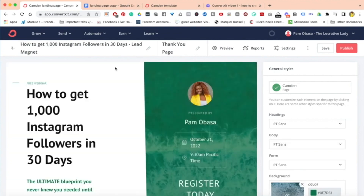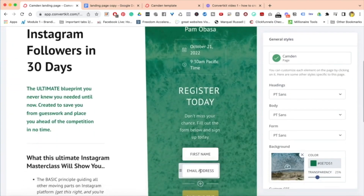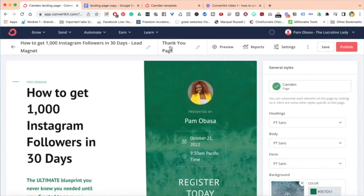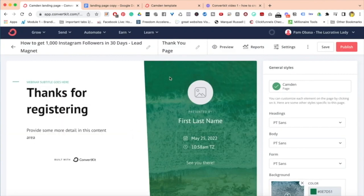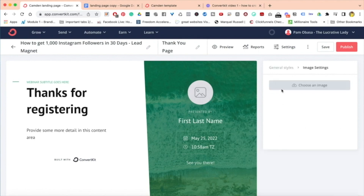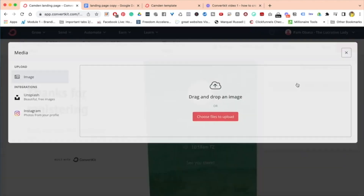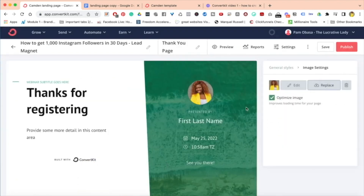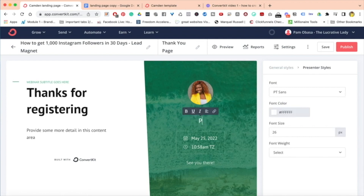So when somebody lands on the landing page, enters their name and email, and clicks 'Save Your Seat,' they then land on this thank you page — and it ought to look the same. All I need to do is add a couple of things. The first thing is to add your picture, so I would use the same image I used before. Can you see how easy that was?